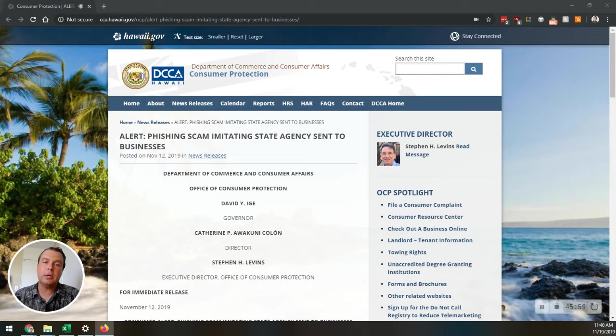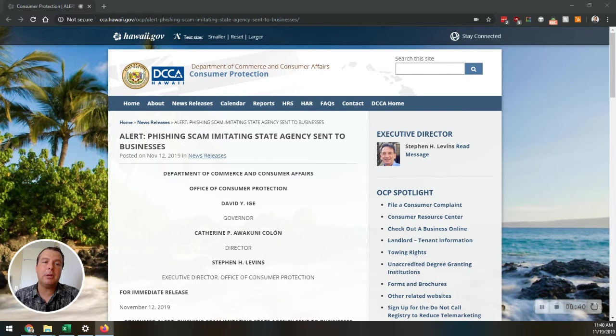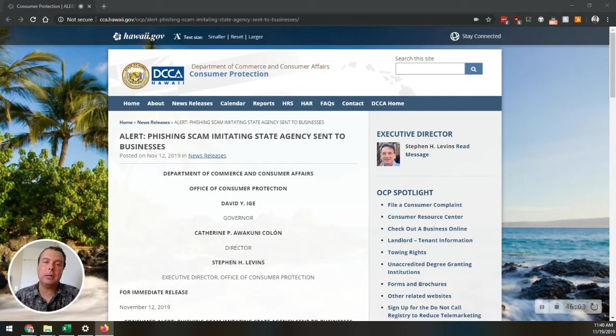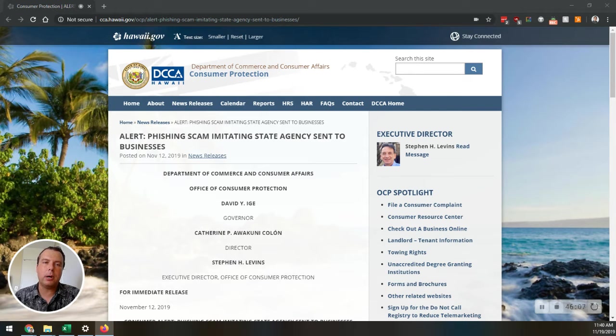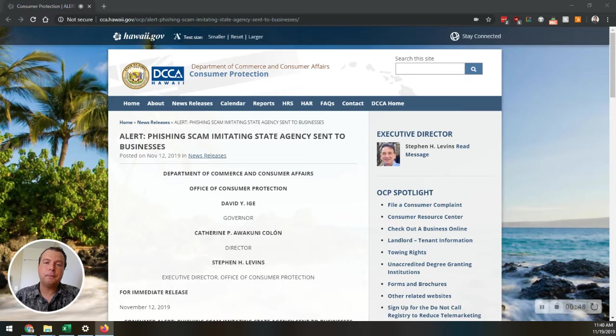These emails, commonly referred to as email phishing scams, are fraudulent and are an attempt to illegally obtain private information and to place malware on your business's computers.